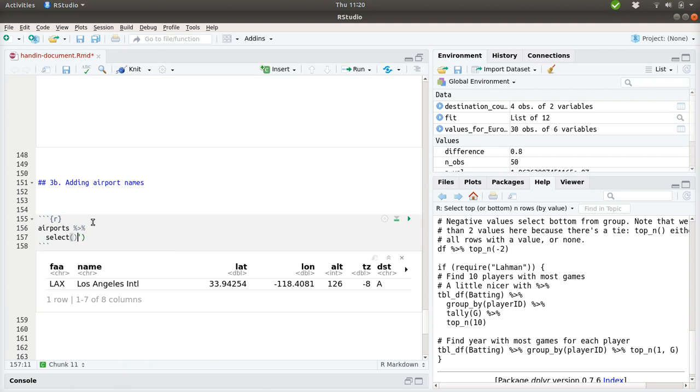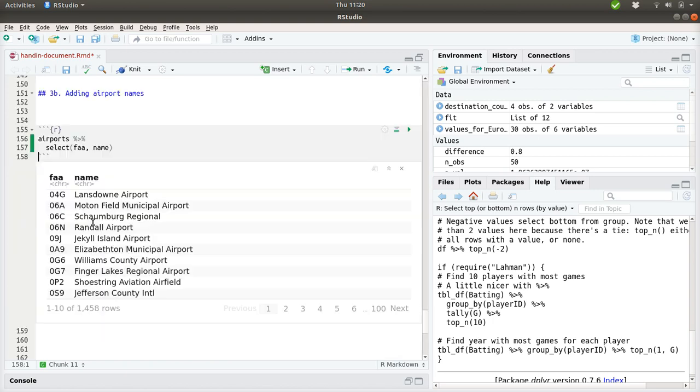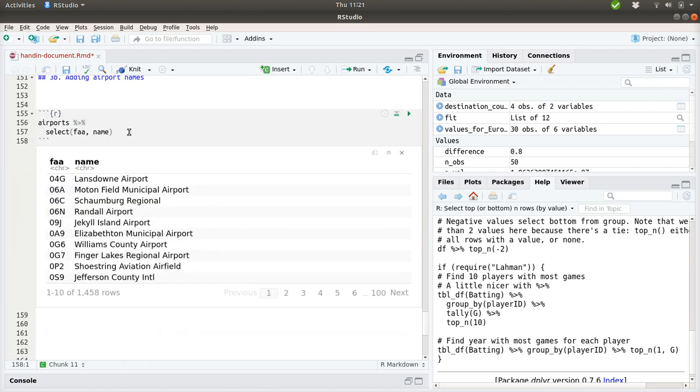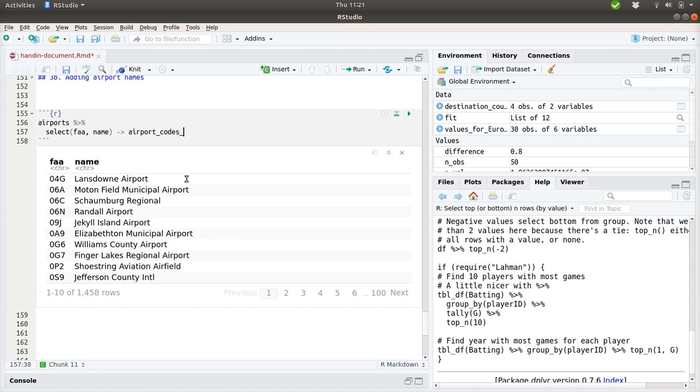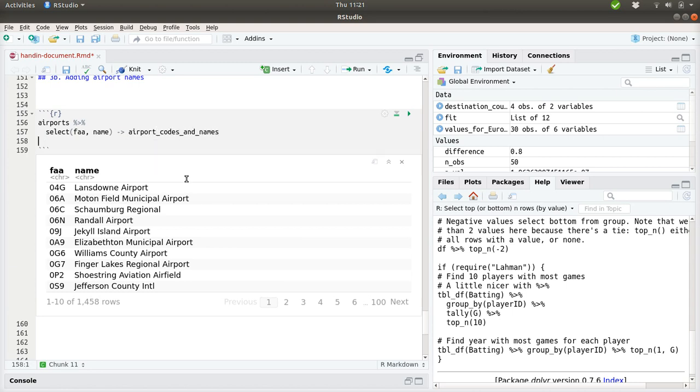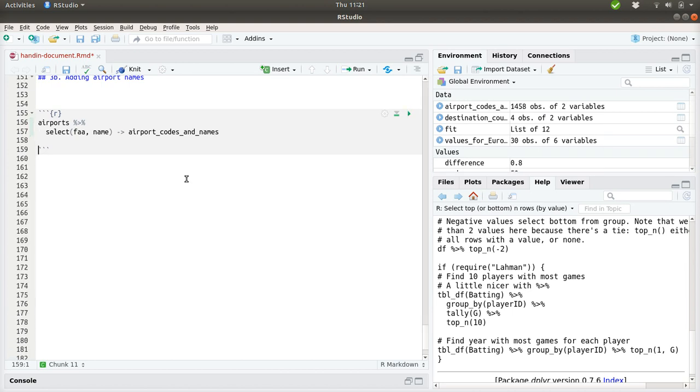So the only information we actually need is this FAA and the name. The rest is just additional information we really cannot use. So I'll save this into a new variable named airport codes and names because then I can use it in a moment.